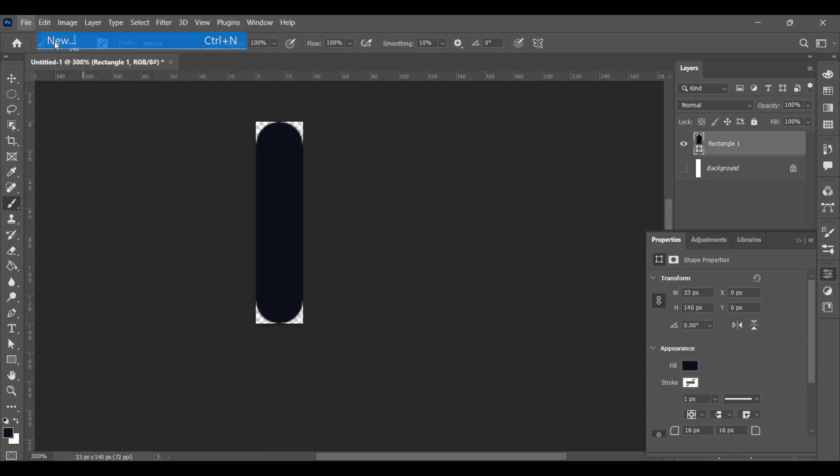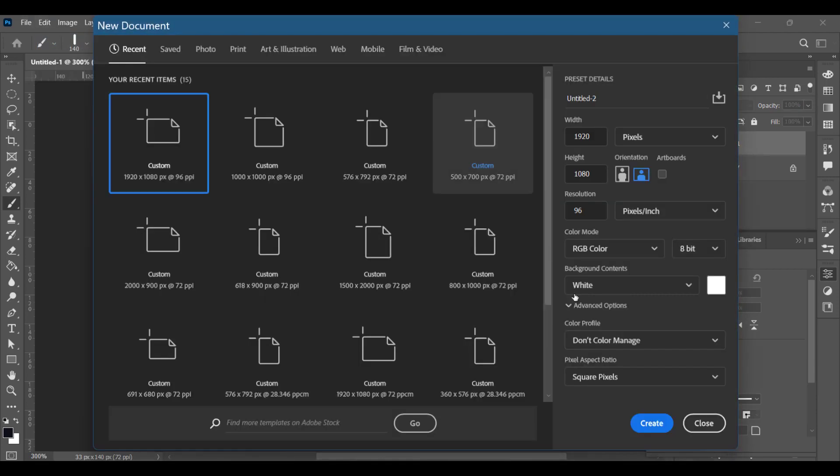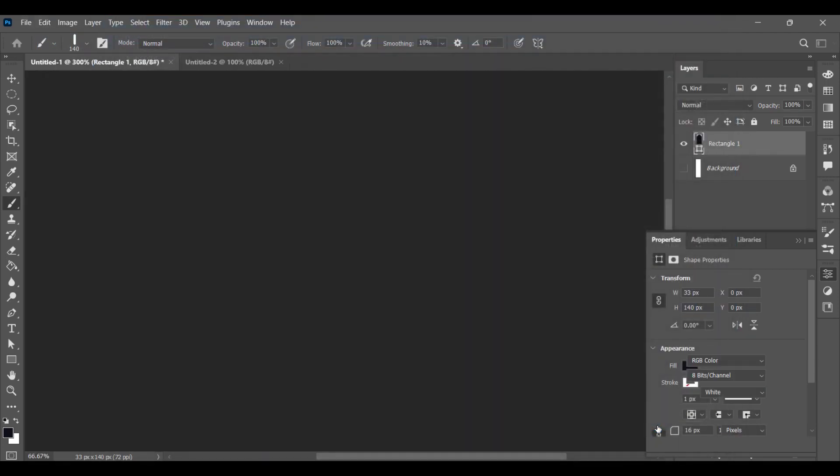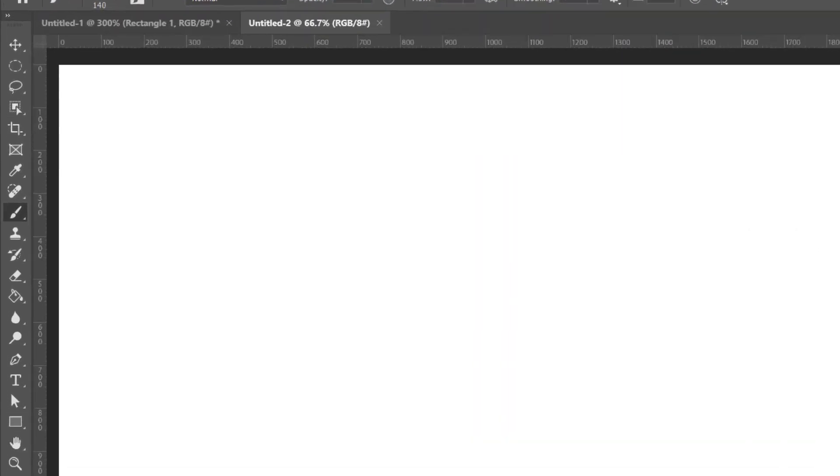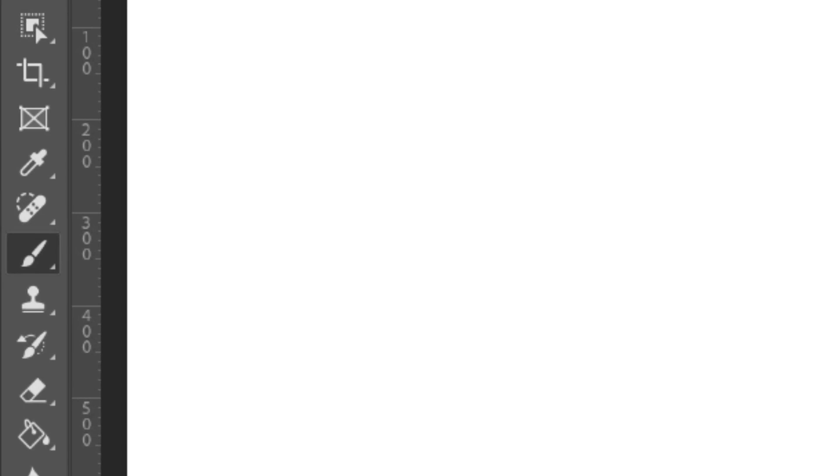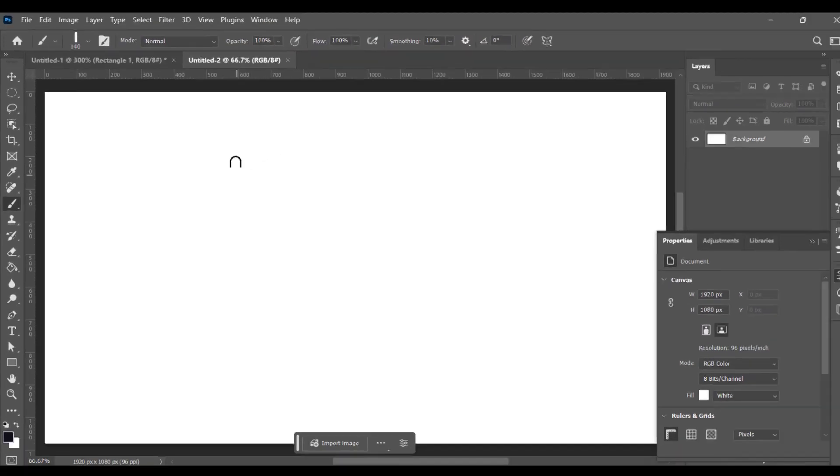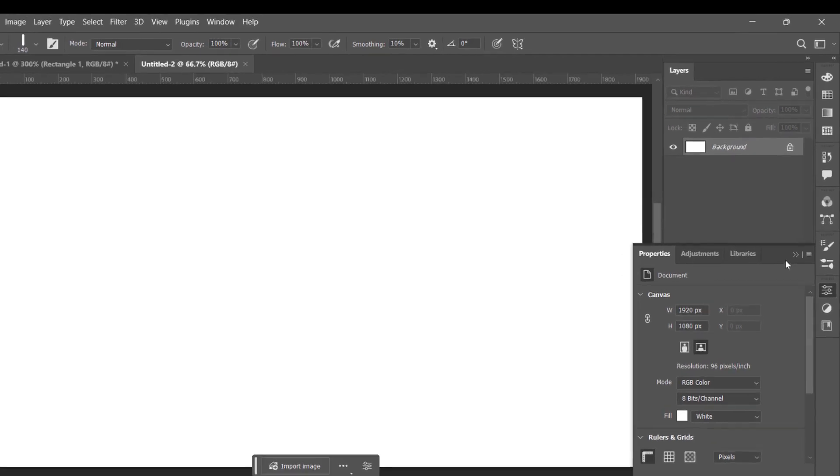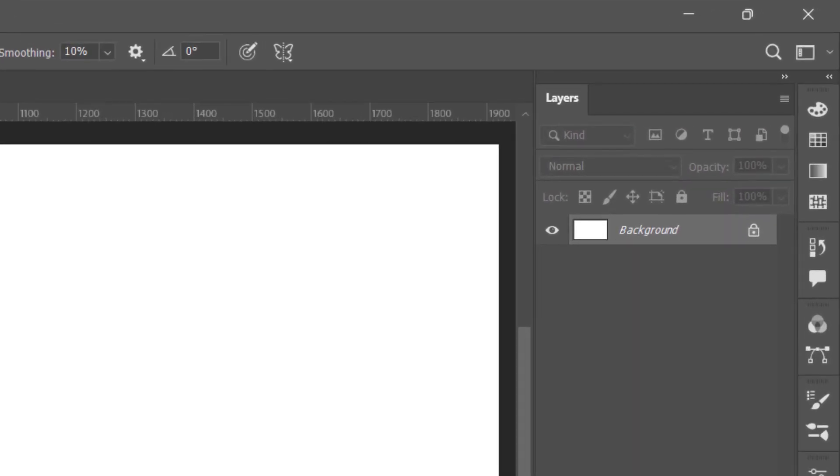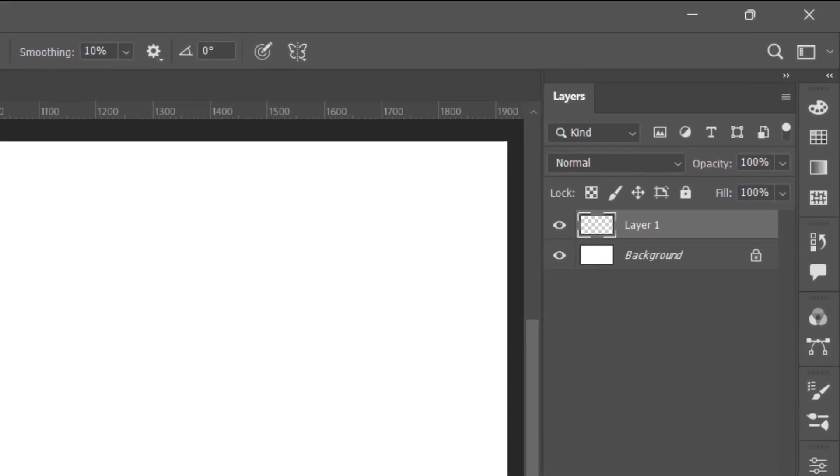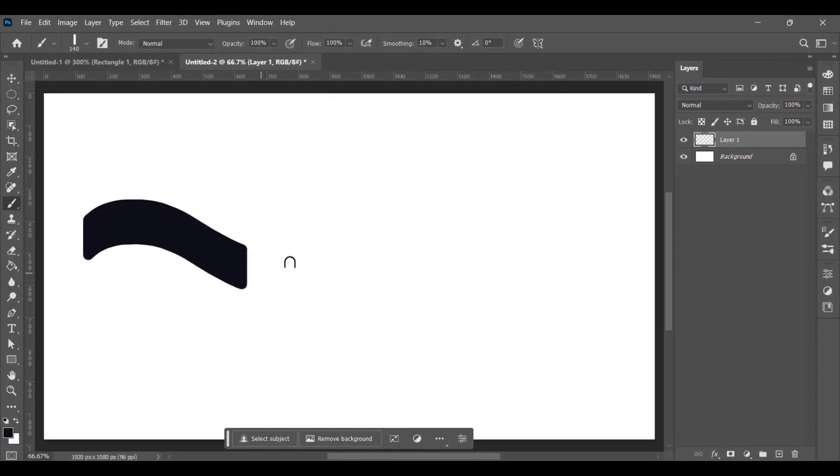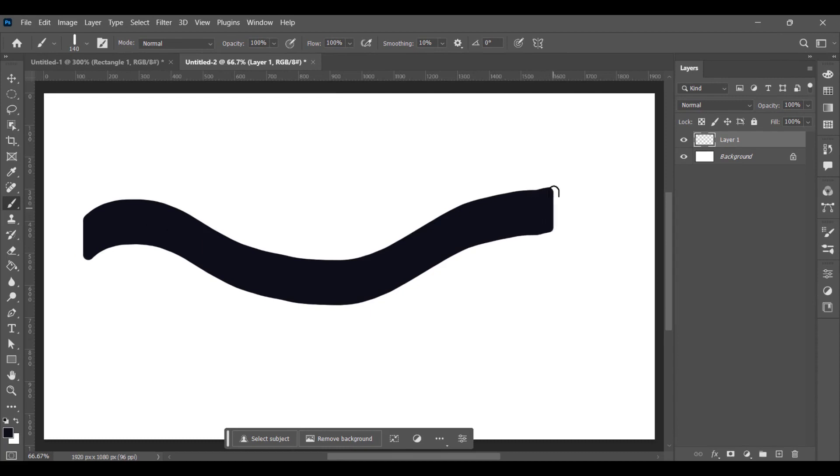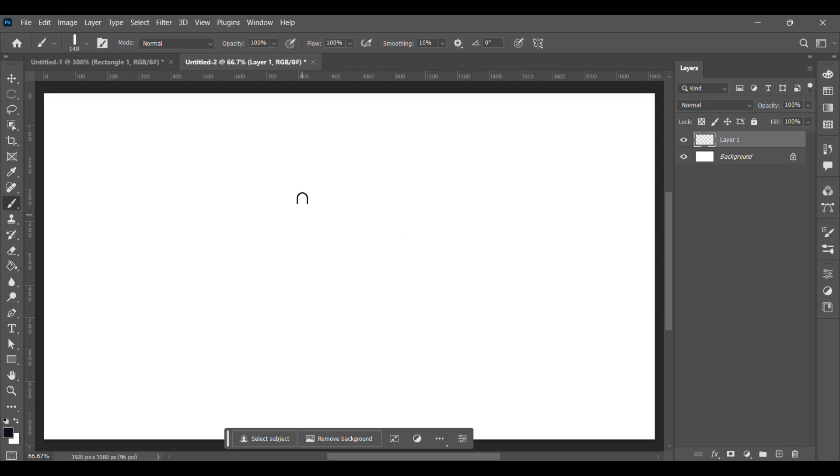Now take a new document and press B for brush. We'll take a new layer. Now if you start drawing with this brush, you will see it is a thick brush, but we'll make some changes. Press F5 for brush panel.